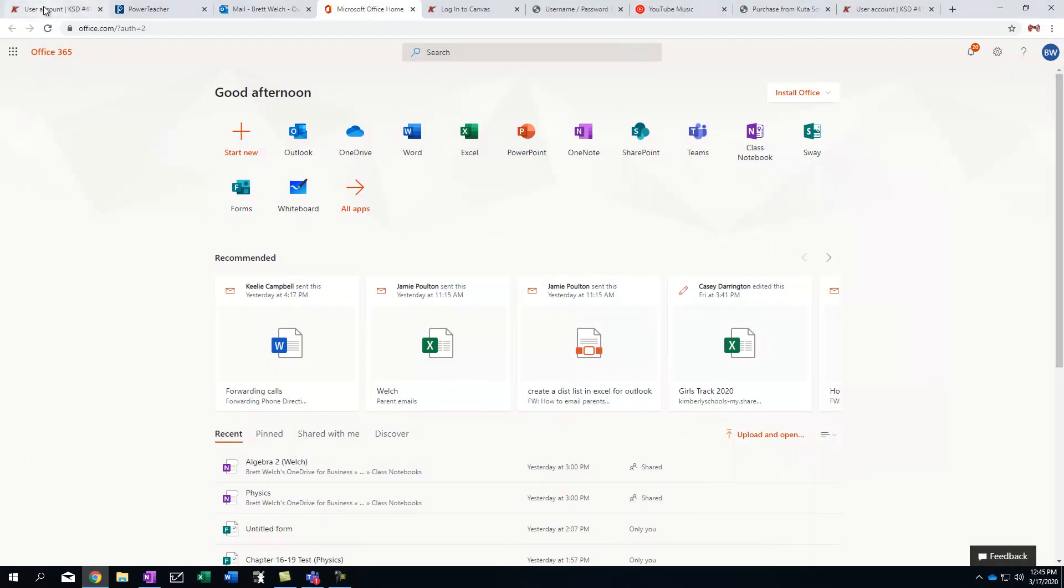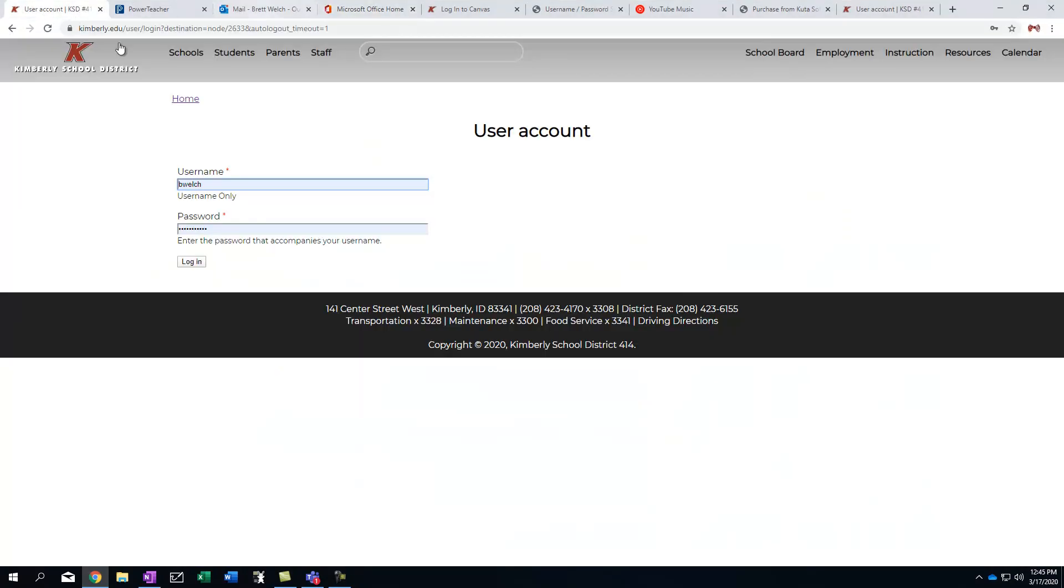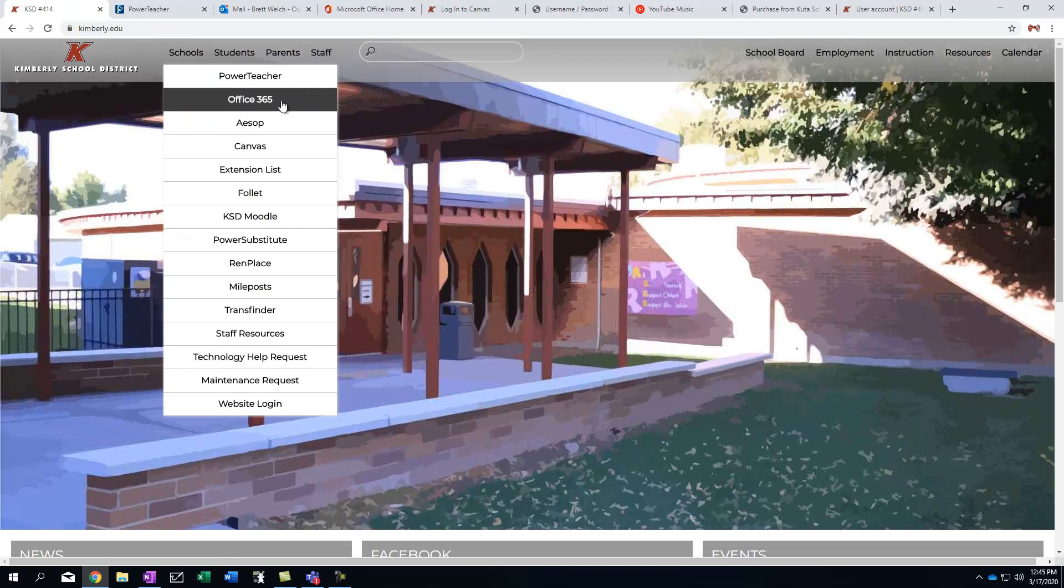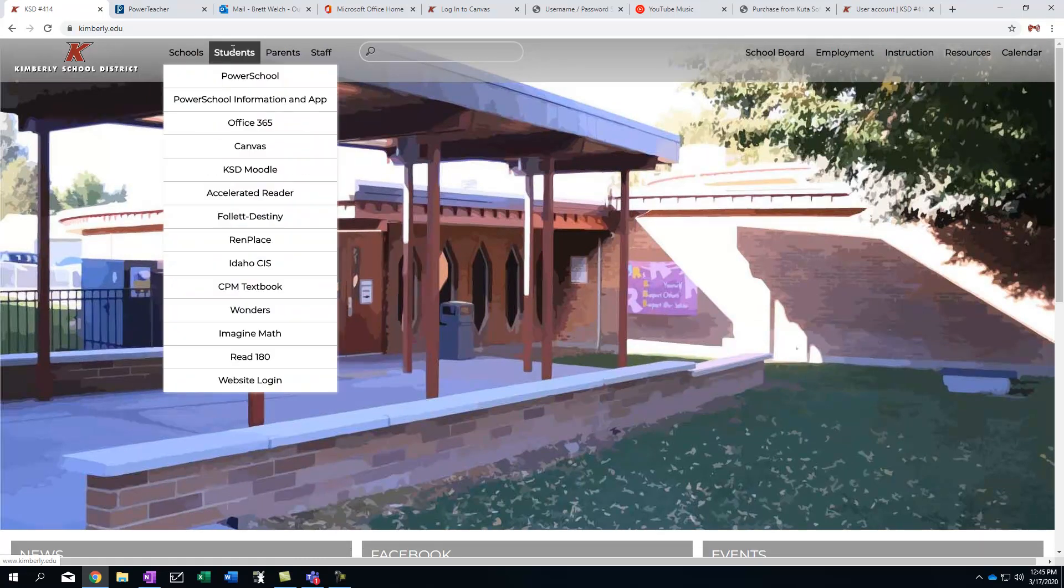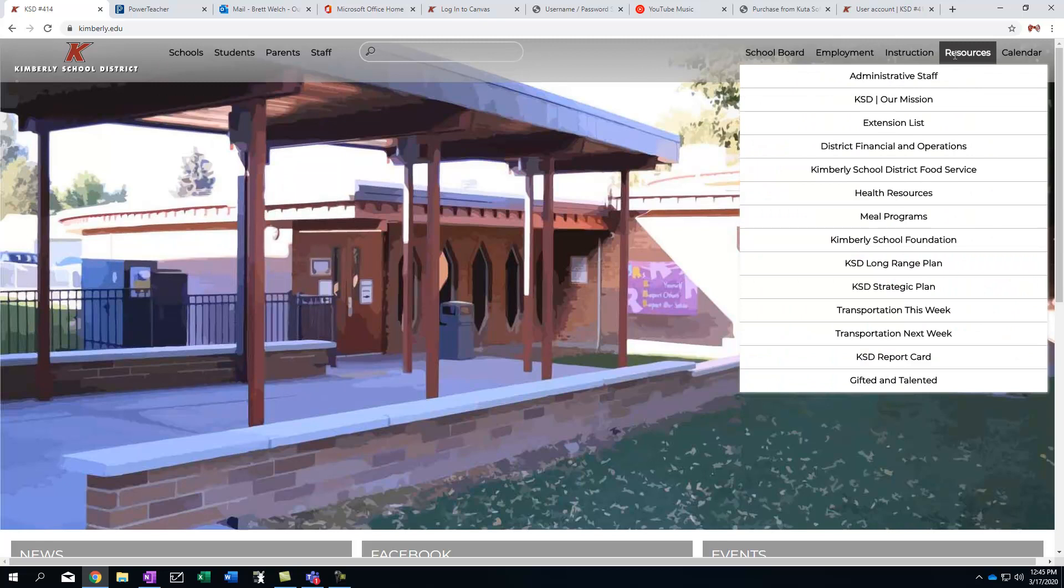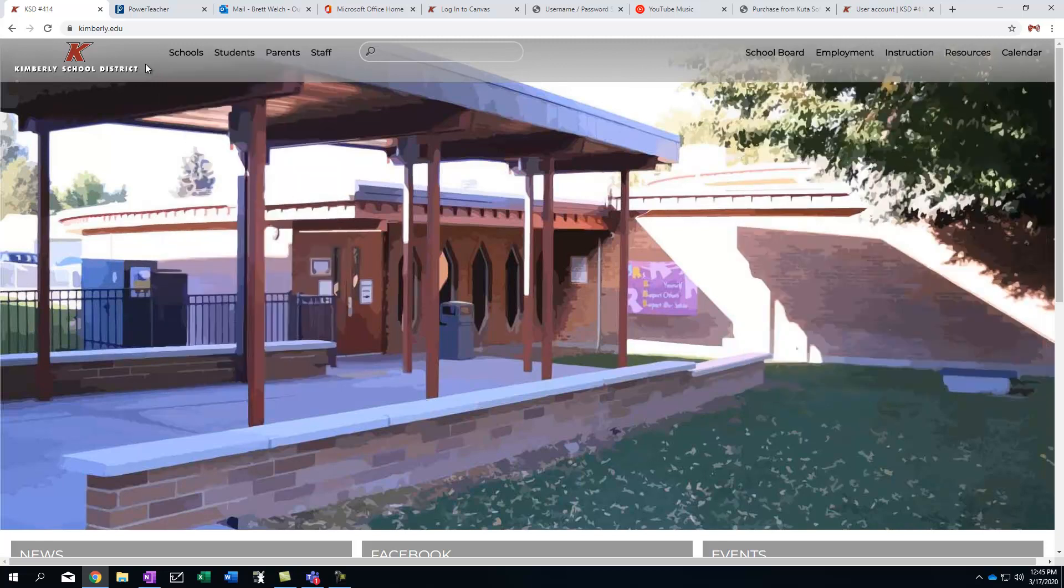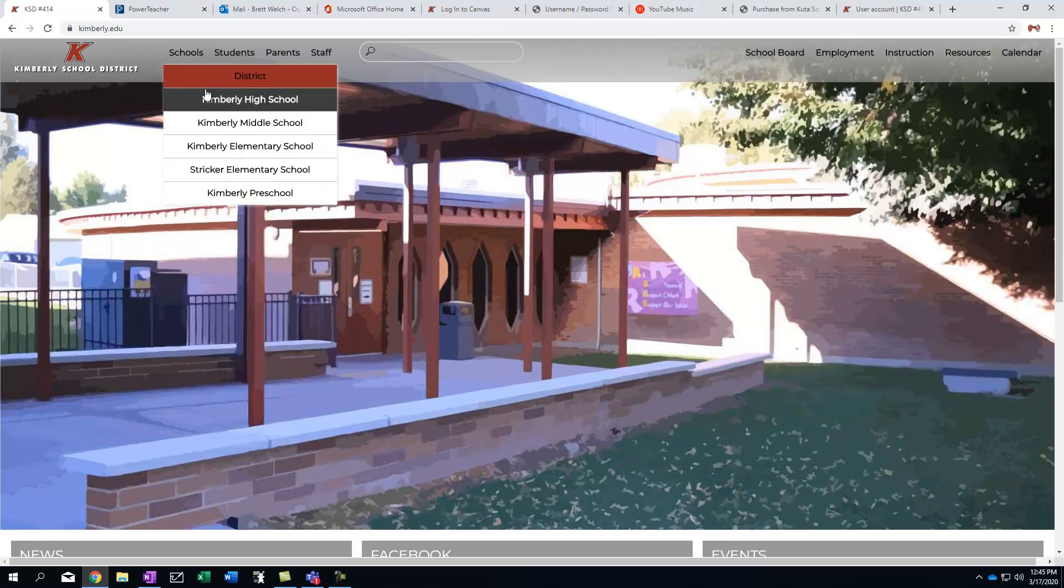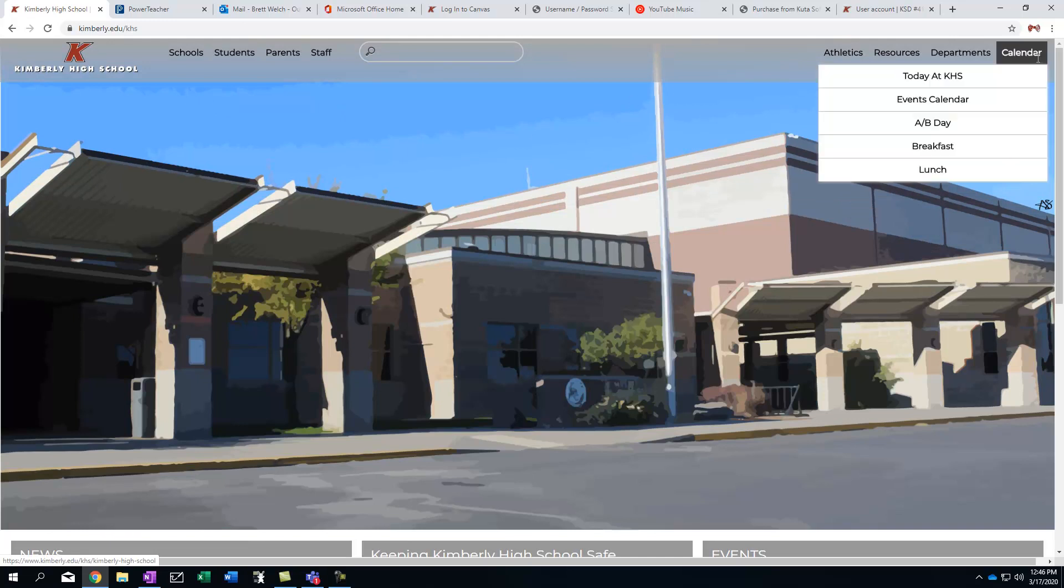What you're going to first do is obviously you're going to go to Kimberley High School or Kimberley School District where you can get into your Office 365. You've done that before. Having said that, you're going to find that some of the resources you're going to need are actually here on Kimberley High School's page. So you have to choose high school.